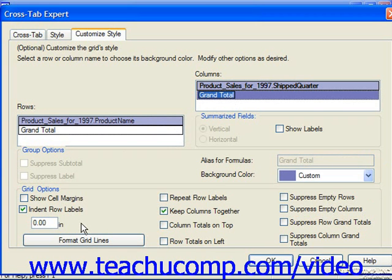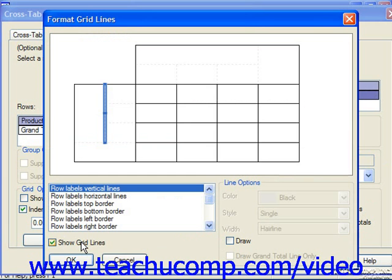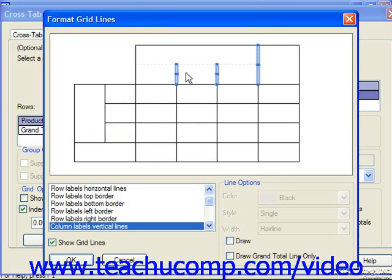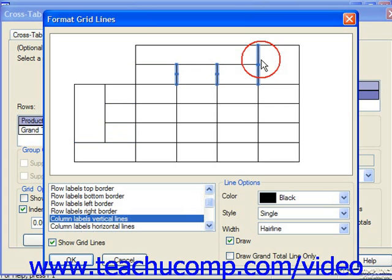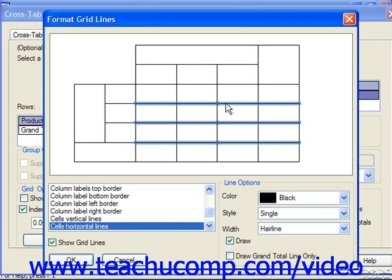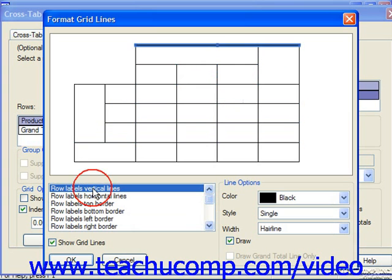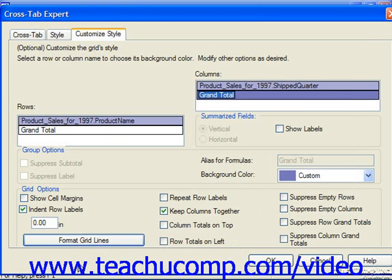You can click the Format Grid Lines button in the lower left corner of the tab to invoke the Format Grid Lines dialog box, where you can select a set of lines to display or hide by checking or unchecking the Draw checkbox in the lower right corner for the selected set of lines. You can also select a set of lines from the list on the left and check the Draw button to draw them or hide them. When you've finished setting the display of the grid lines, click OK to return to the Customize Style dialog box.